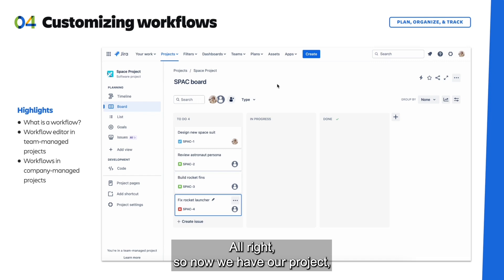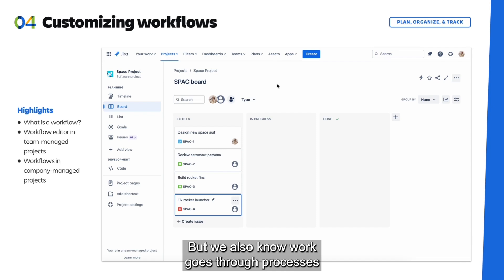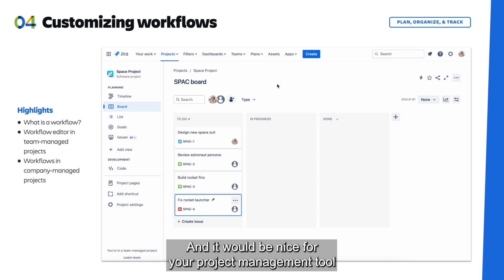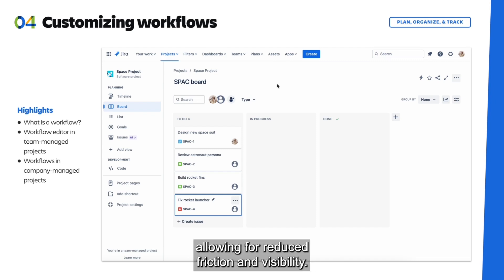All right, so now we have our project, we have our work or the issues in the project, and we know we can view it in multiple ways. But we also know work goes through processes or steps from start to finish, right? And it would be nice for your project management tool to match this process, allowing for reduced friction and visibility.